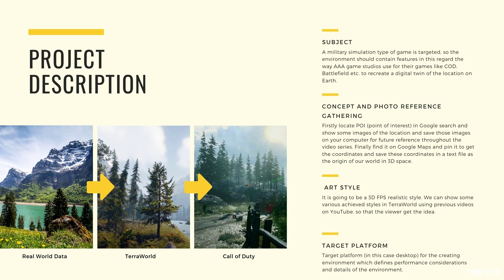Hello everyone, I'm going to present you a series of tutorials using TerraWorld asset in Unity engine to create a detailed and interactive environment. At the end of the series we will have a military-type simulation game targeting AAA quality shooter games like Call of Duty and Battlefield, focusing on 3D environment and level designing stages.